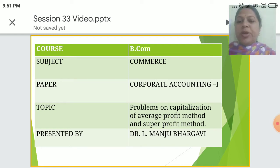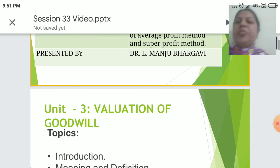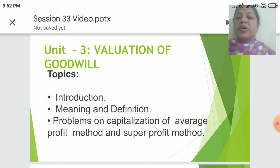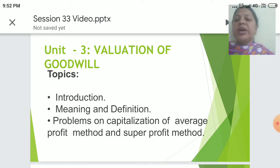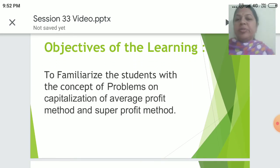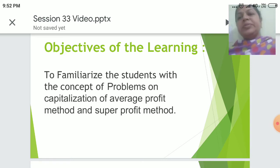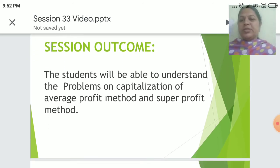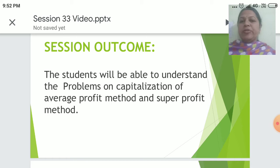The present topic is Problems on Capitalization of Average Profit Method and Super Profit Method. The topics covered in this session include Introduction, Meaning and Definition, and Problems on Capitalization of Average Profit Method and Super Profit Method. The learning objective is to familiarize students with these concepts, and the session outcome is that students will be able to understand these methods.